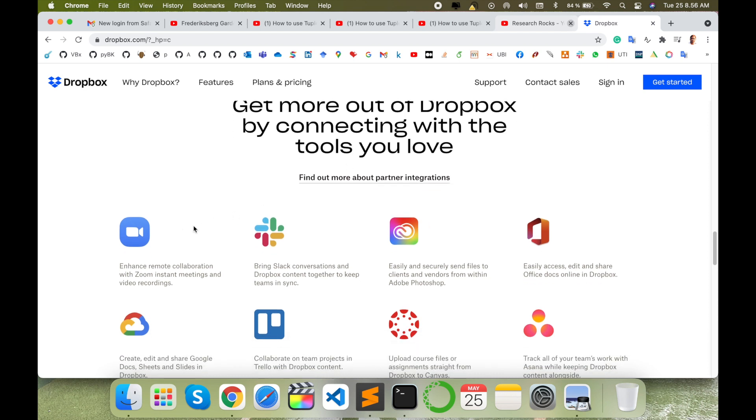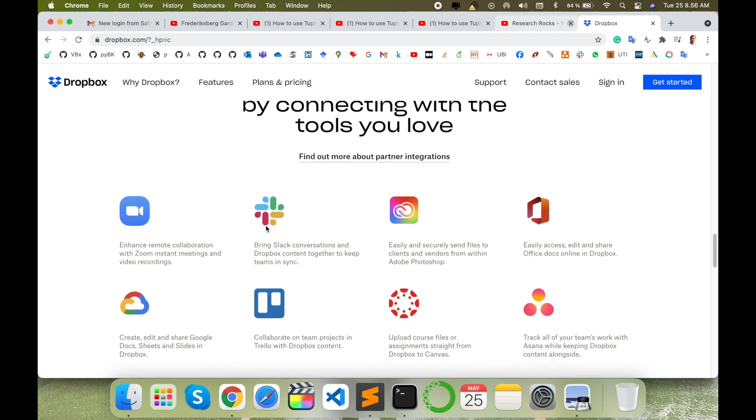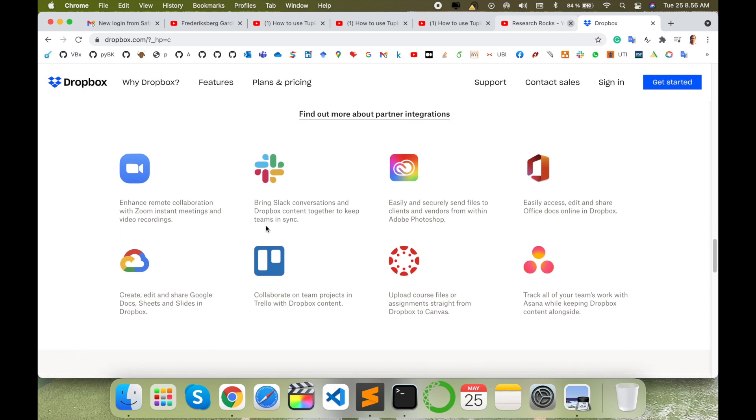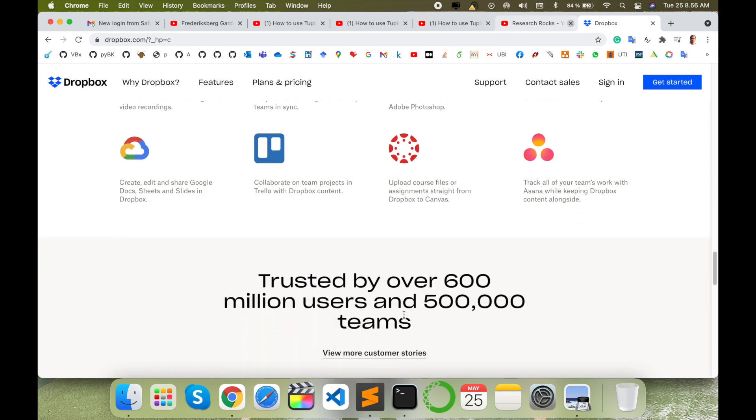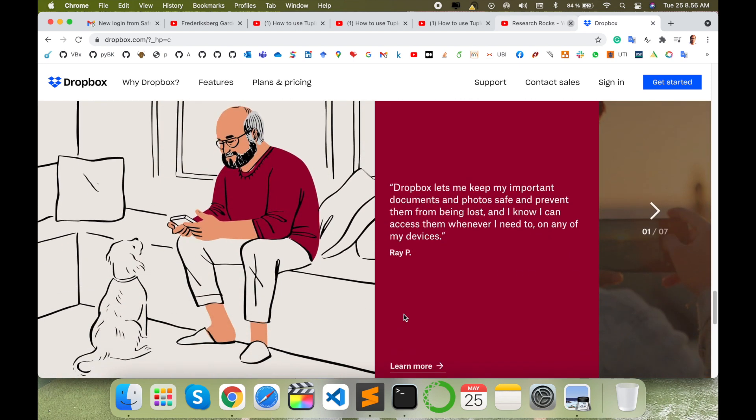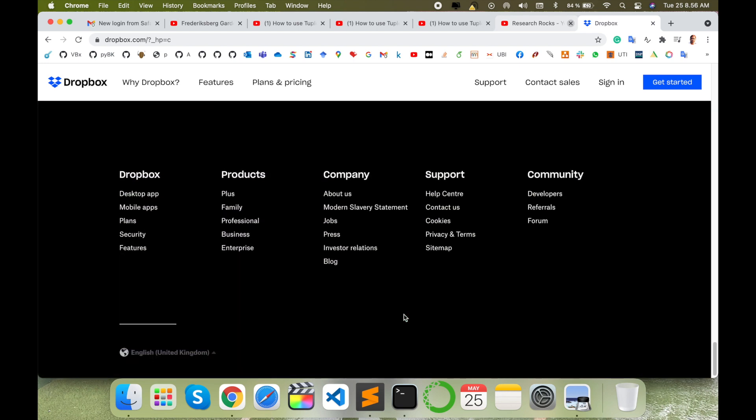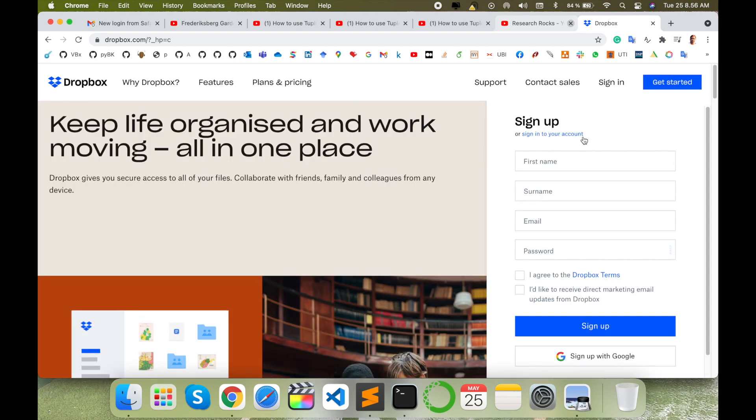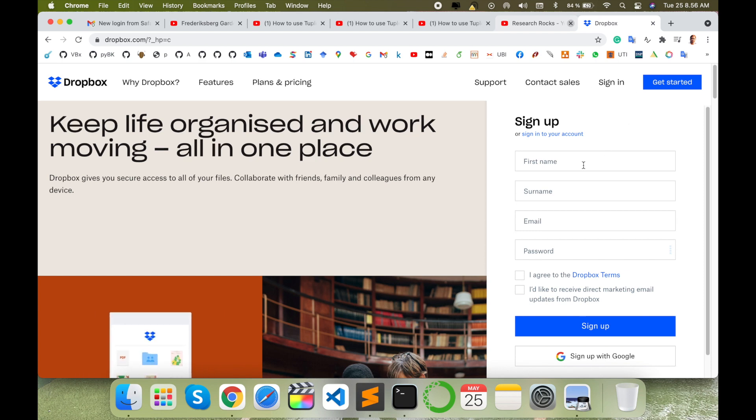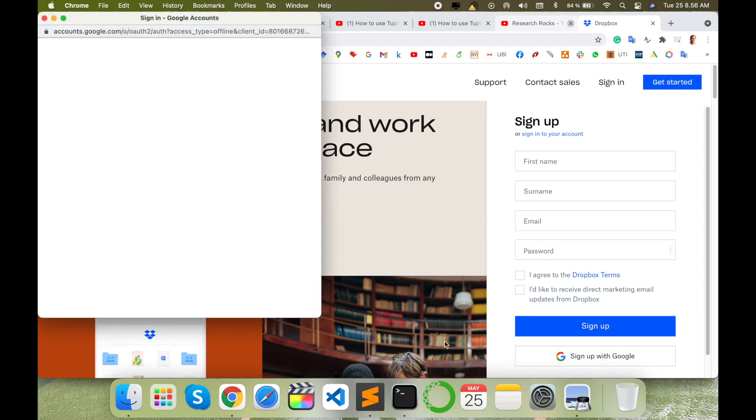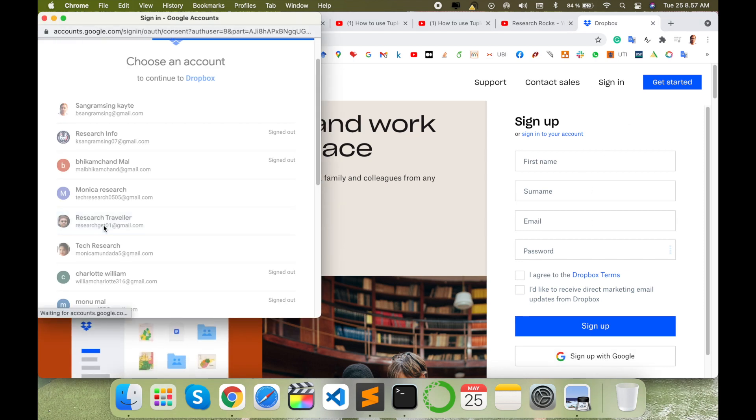You can deploy or connect Dropbox in various tools like Zoom calls, Slack very easily, some basic office tools, Google Cloud, Collaborate, Canvas and so many other tools you can very easily deploy. So we'll sign up first of all. I'll just sign up using my email address.